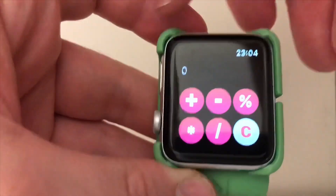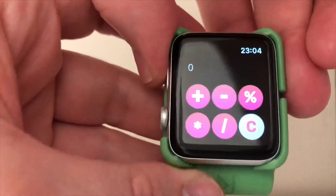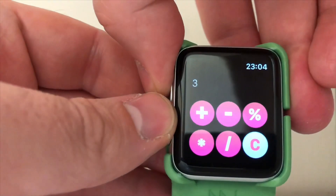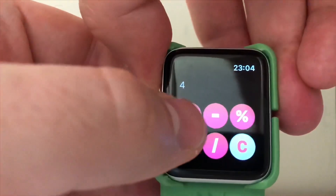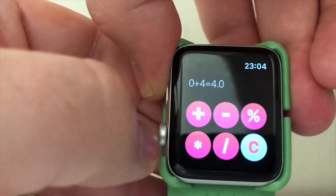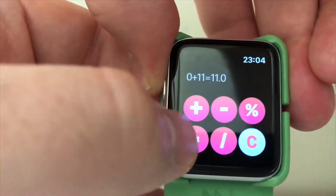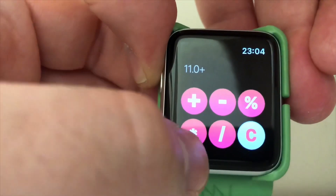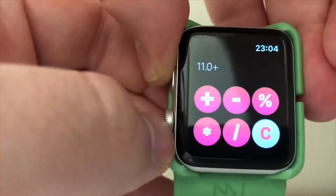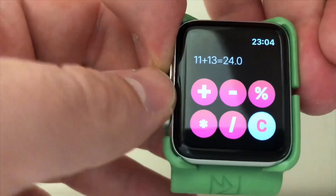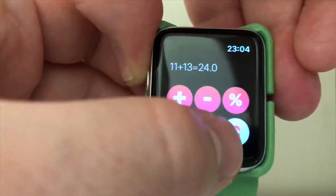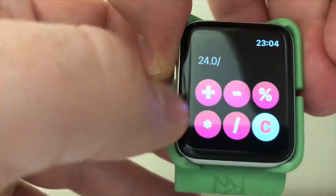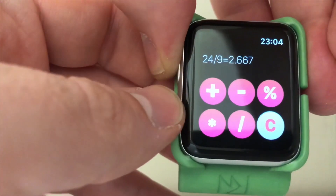With Crown Calc, you actually dial in the numbers using the crown itself. As you can see, you just add the numbers in and as you're scrolling it gives you the total. You've got your divide, your times, your percentage, your minus and everything on there.